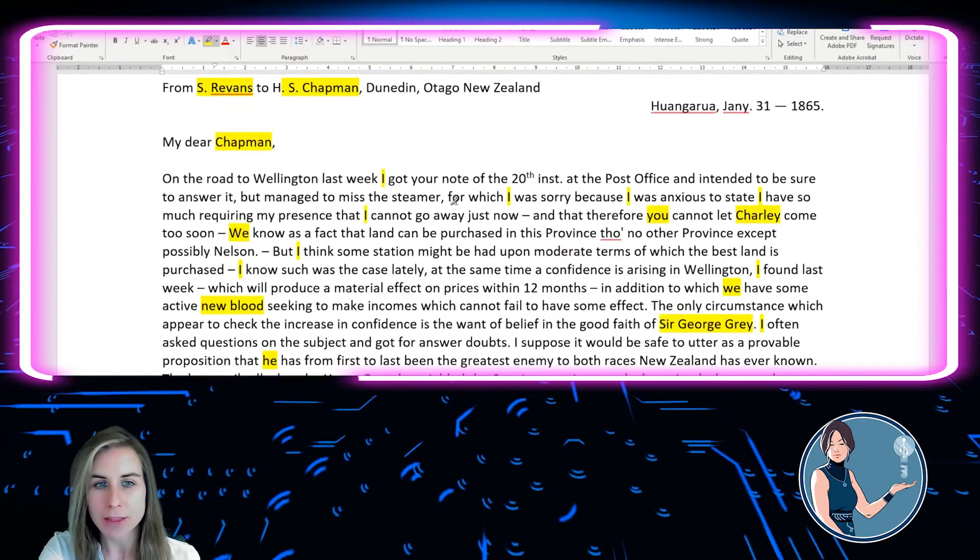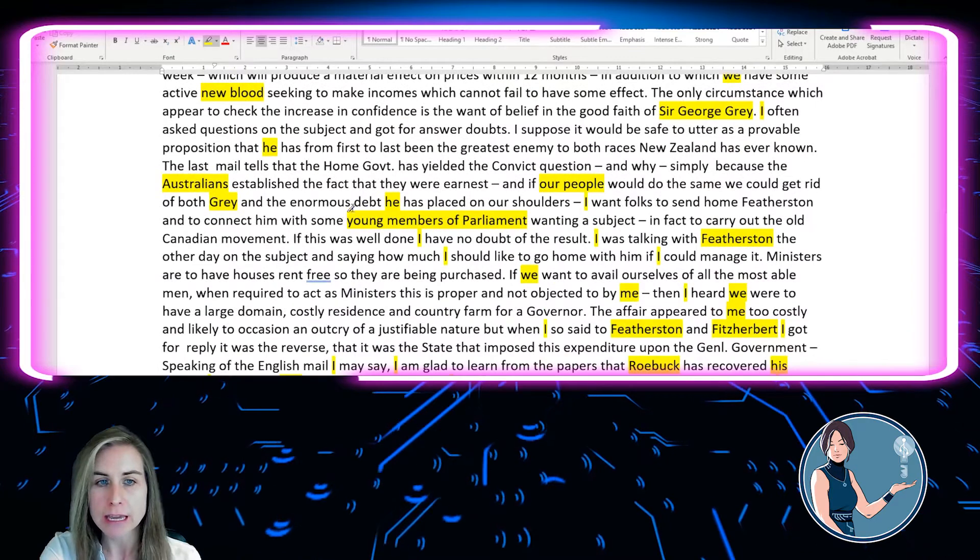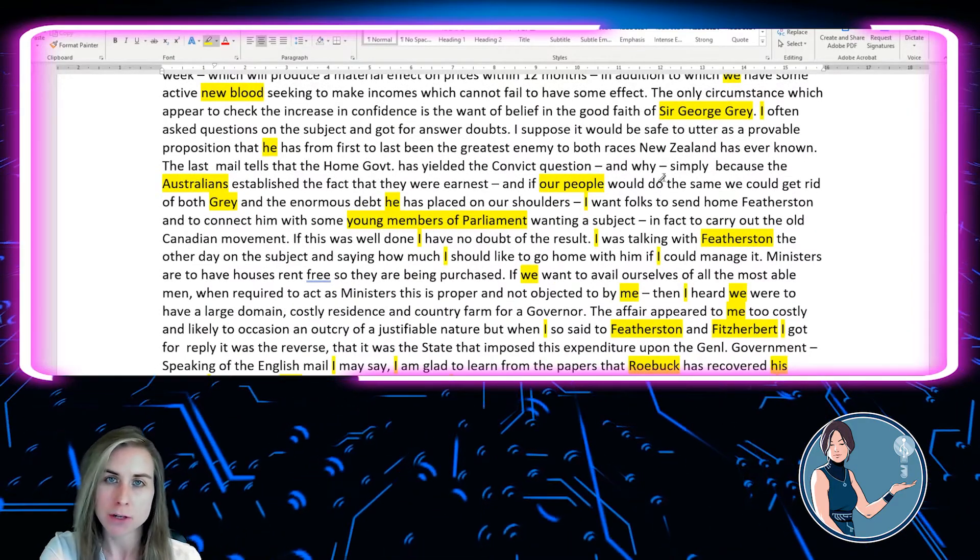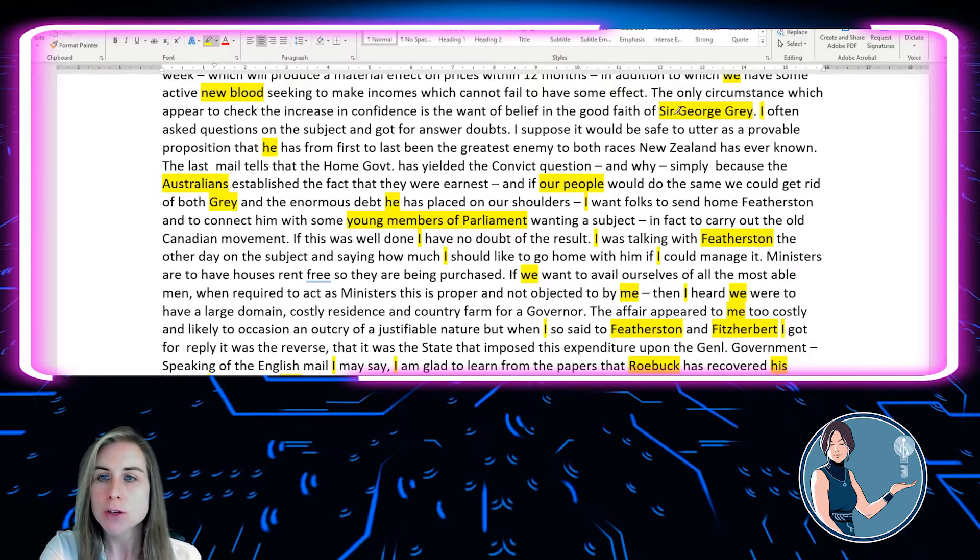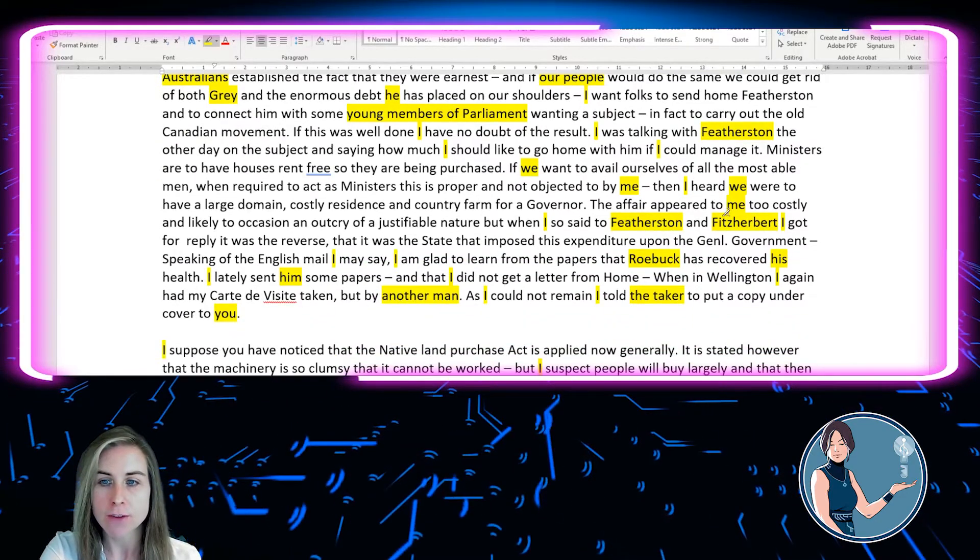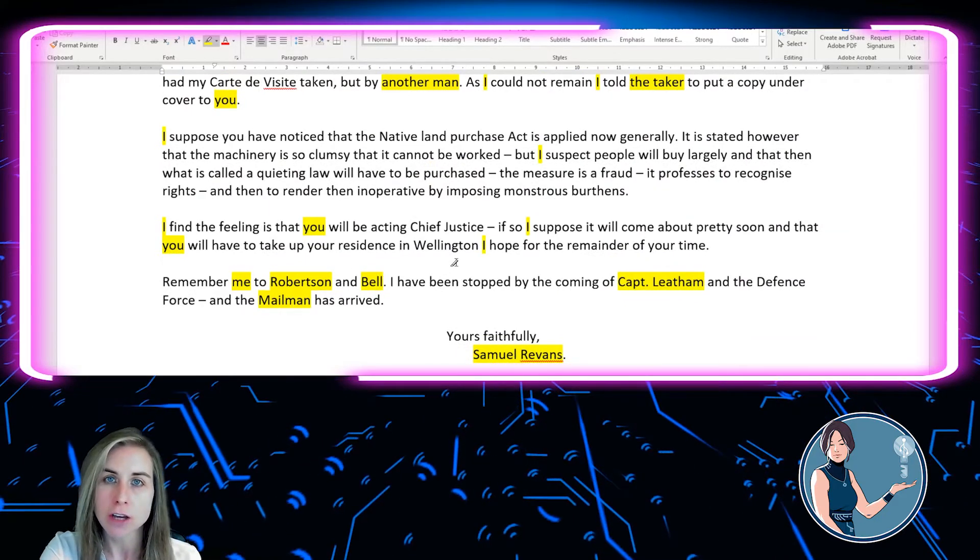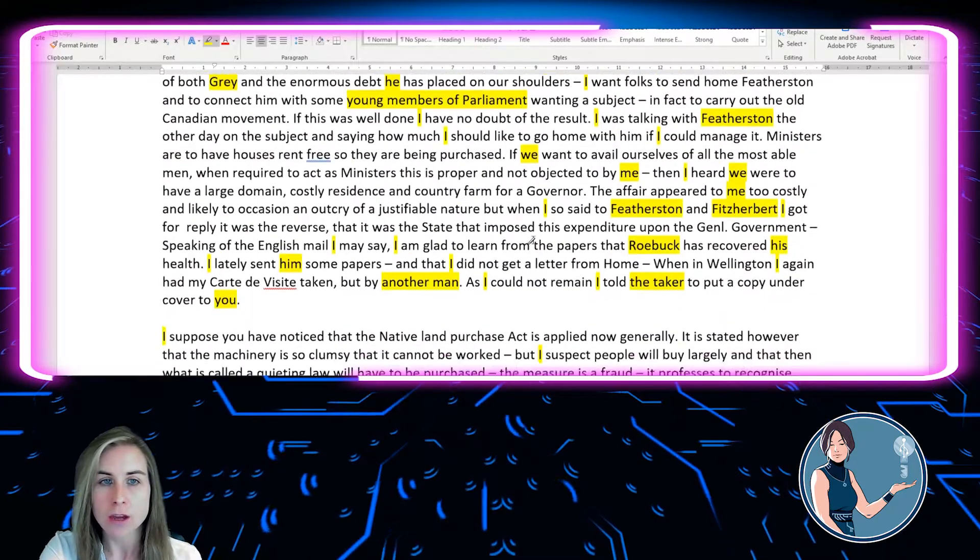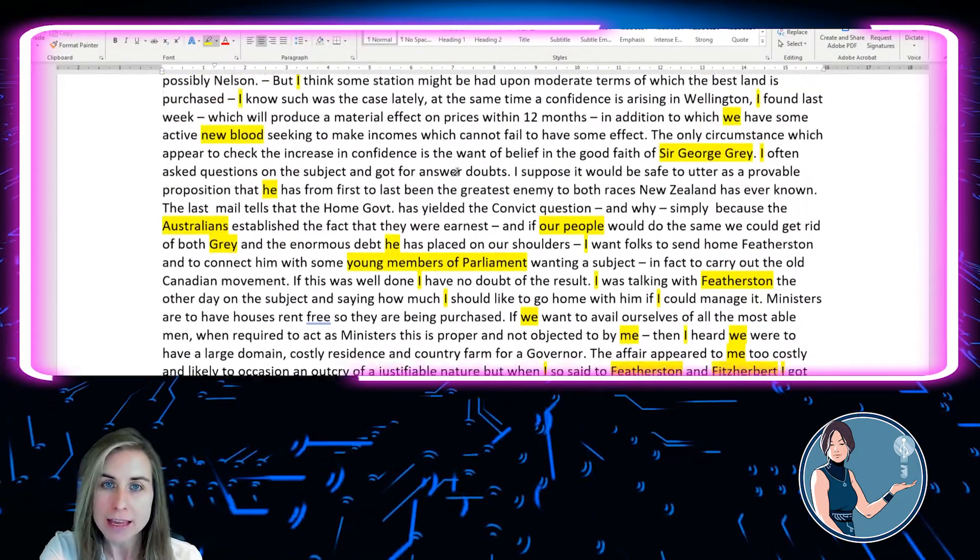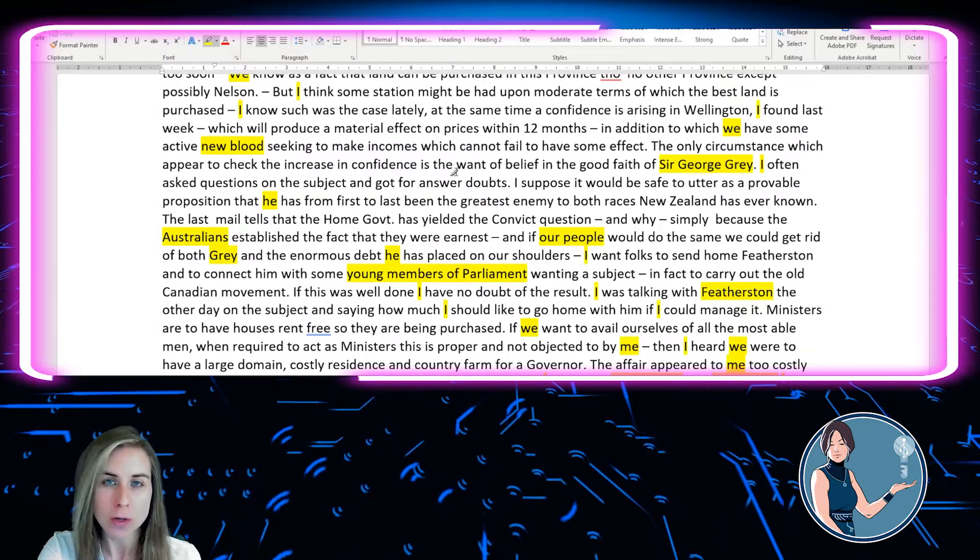But if we look at some of the other words, things like we come up quite frequently, maybe referring to him and Chapman, maybe referring to their community or their families, but you also get things like Sir George Grey, Featherston, Fitzherbert, Roebuck. There are lots of surnames here that I'm going to have to look up, as well as things like another man, who I may or may not be able to figure out who that is, but it's important that I tag it or code it.